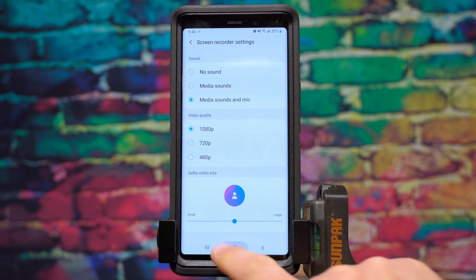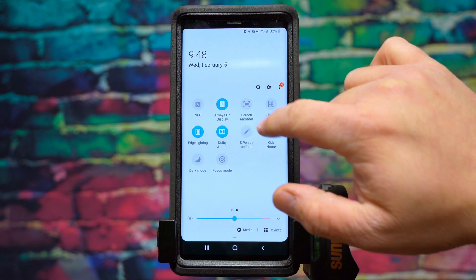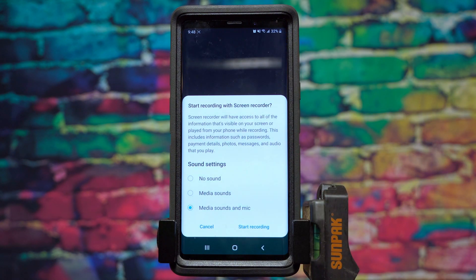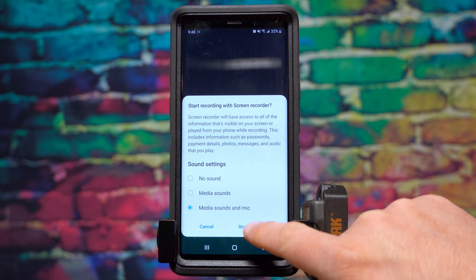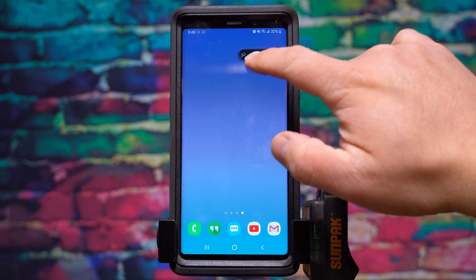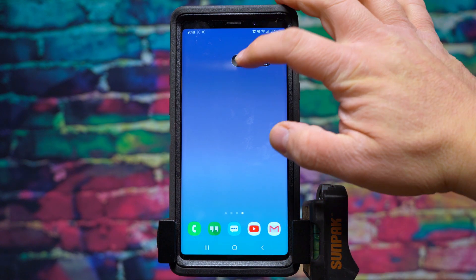So if we go back and click on screen recorder, this dialog box will come up asking you if you want to change those sound settings, and I'm just going to hit start recording. This little countdown timer — once it finishes, this little floating widget will appear here and this will give you a couple of options.